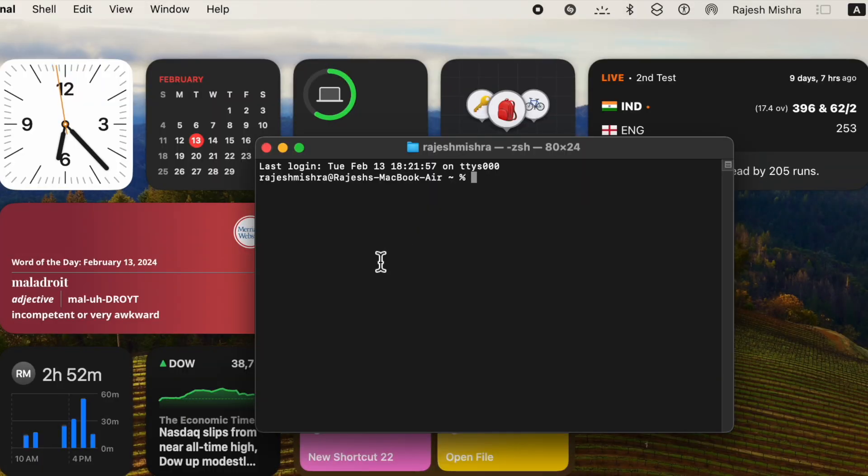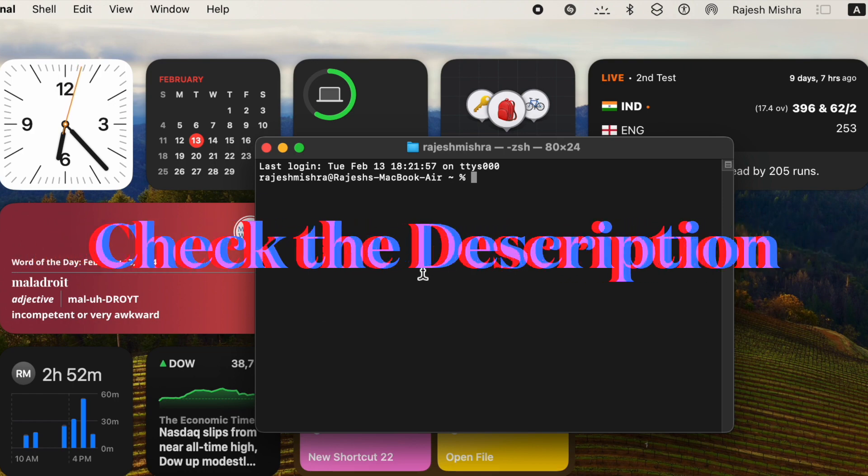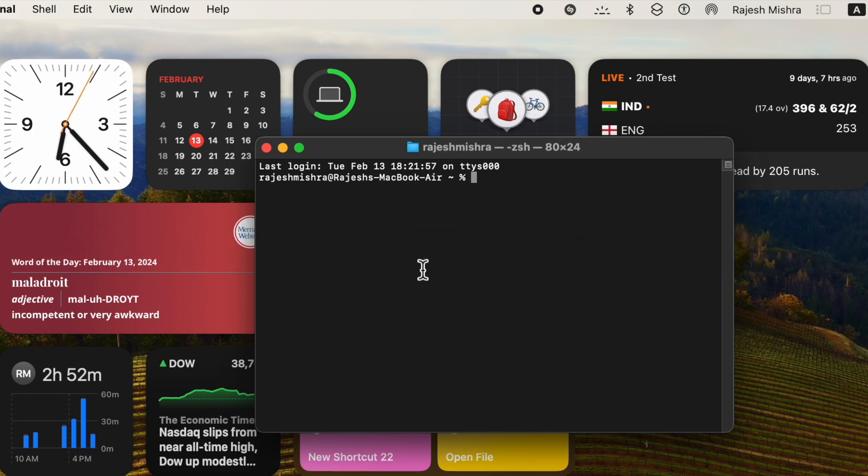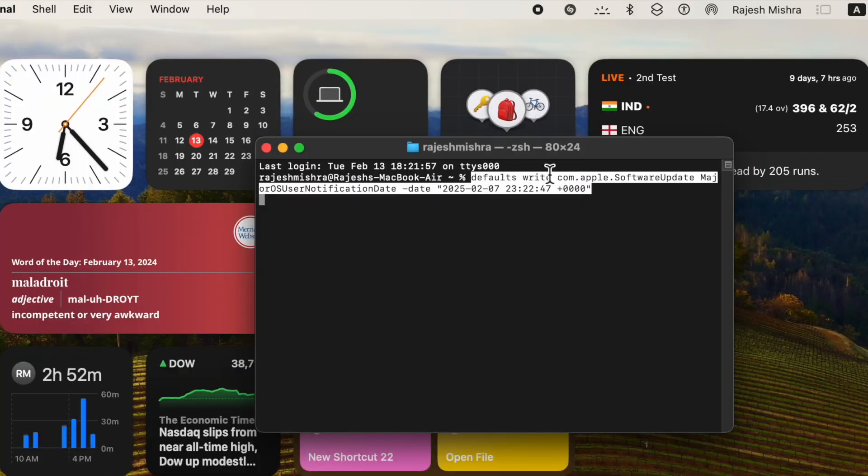Now it will open a Terminal window with a command prompt. Next, you need to paste the command given in the description. Finally, hit Enter and you're good to go.